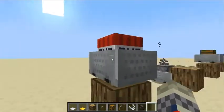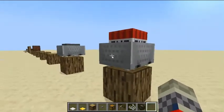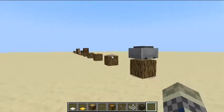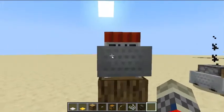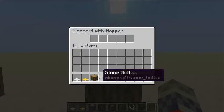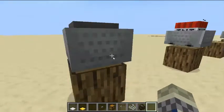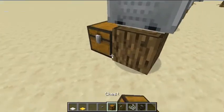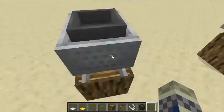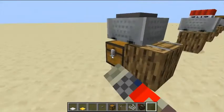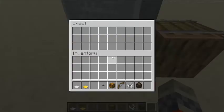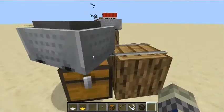This is a TNT minecart. A TNT minecart will activate when used with the activator rail. This is a hopper minecart, or minecart with hopper. If you put an item in, it will deposit into a chest below, or it will take from a chest above, as long as it is sitting on top of a rail.